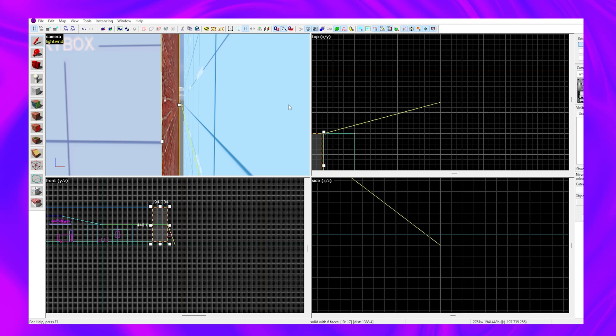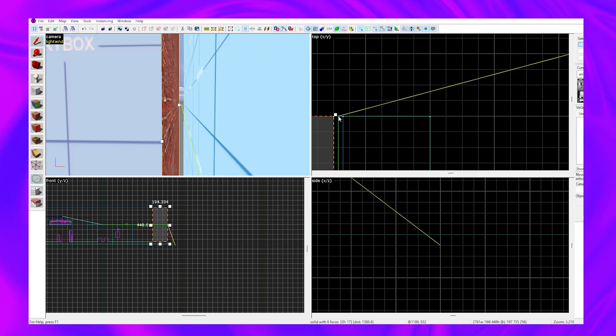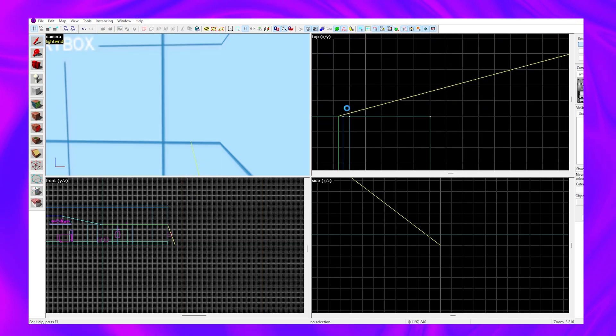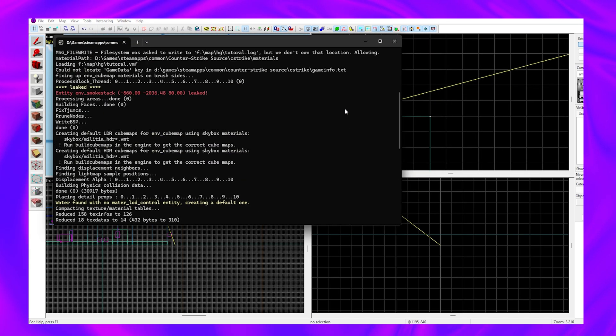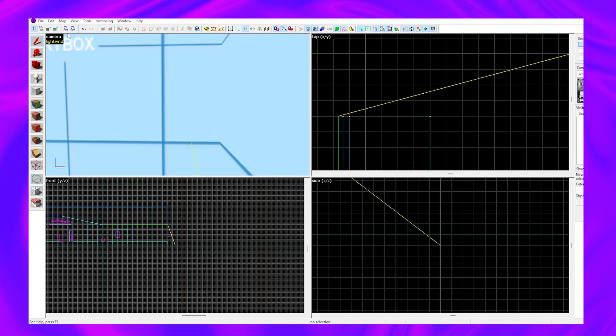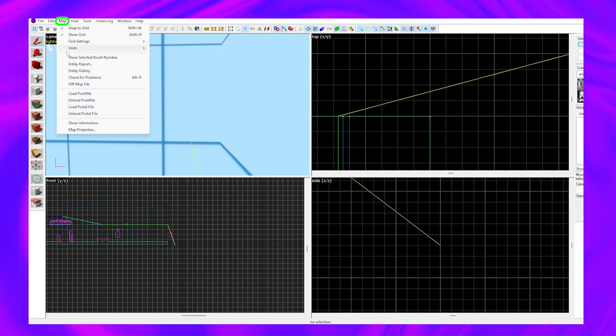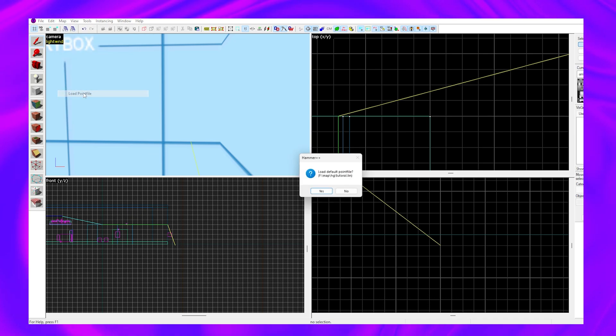Let's seal this off and try to run our map again. And look, we've got another leak. So go to Map, Load Point File, click yes.